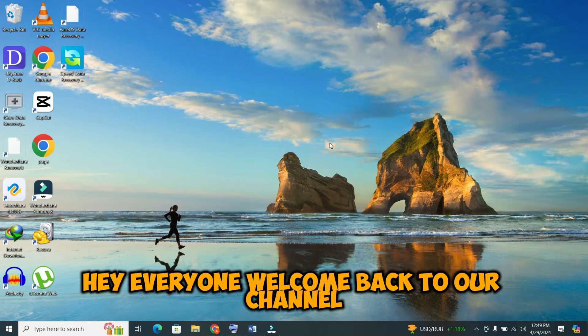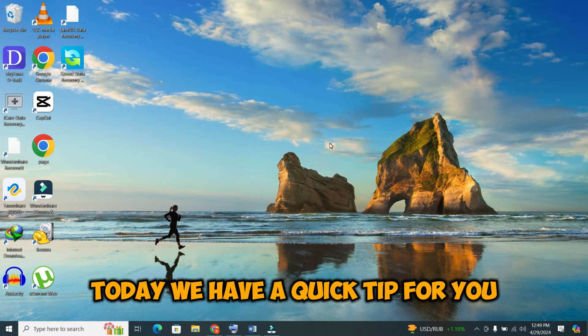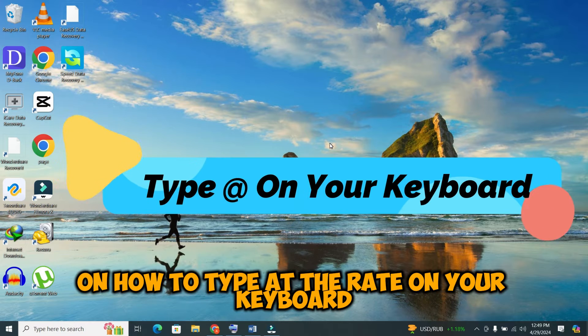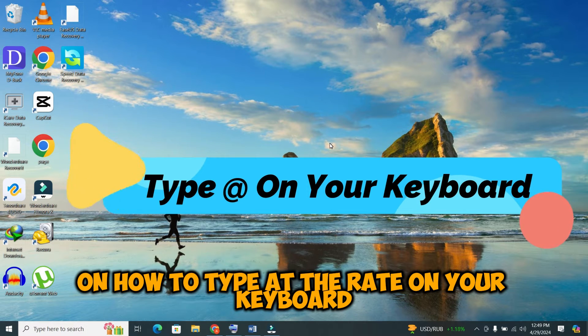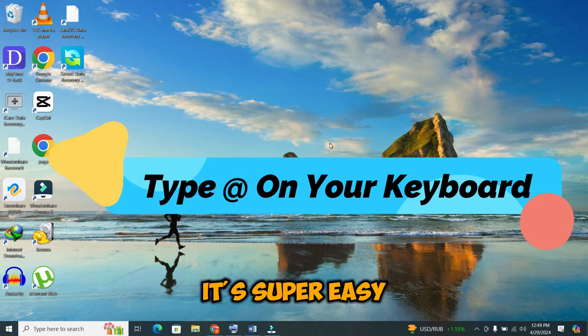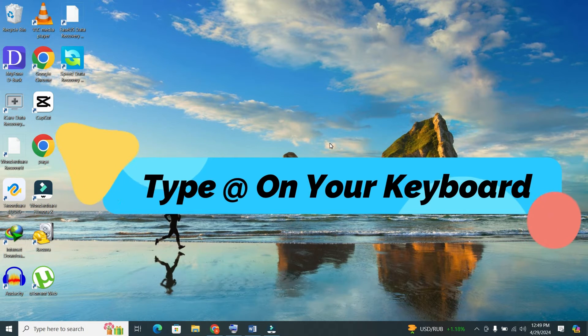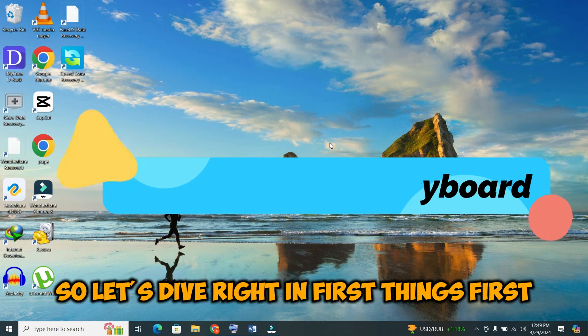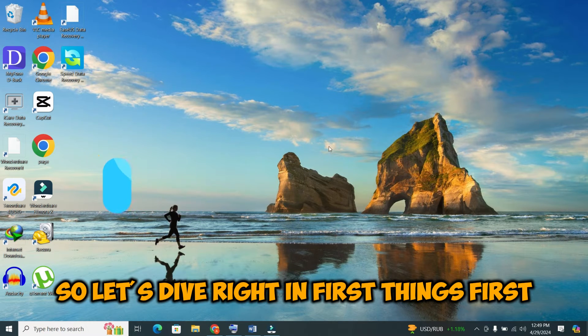Hey everyone! Welcome back to our channel. Today, we have a quick tip for you on how to type the at the rate symbol on your keyboard. It's super easy, so let's dive right in.